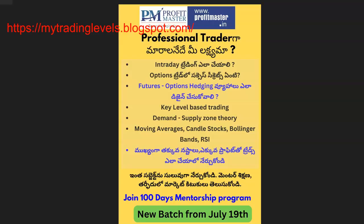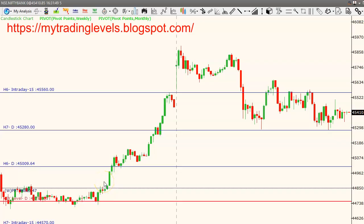Next, we have technical levels of stocks. We also have a mentorship program — the next batch starts on 19 July, with practical live market classes. We identify trades, enter, and implement these strategies. Key everyday breakout levels, important stocks, momentum stocks, bullish and bearish stocks are listed on my blog: MyTradingLevels.Blogspot.com